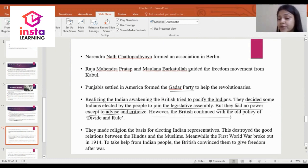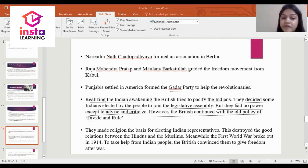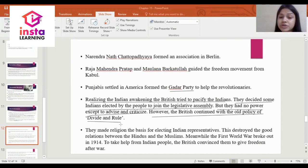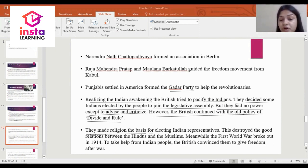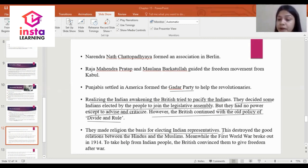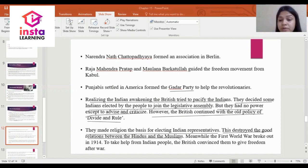However, the British continued with the old policy of divide and rule. They made religion the basis for electing Indian representatives. This destroyed the good relations between Hindus and Muslims.